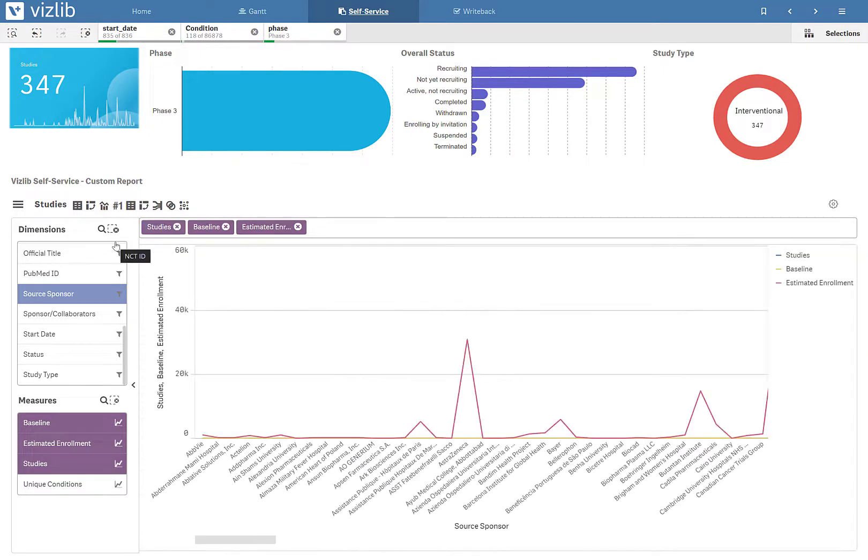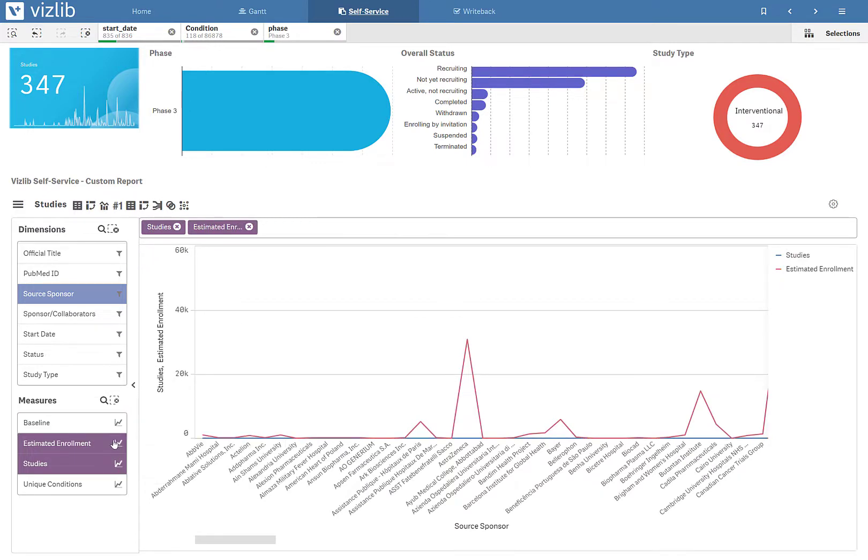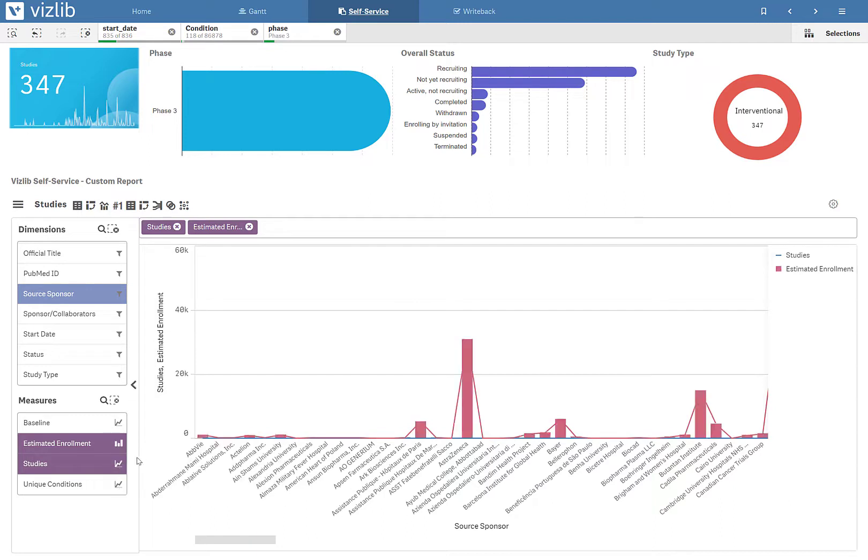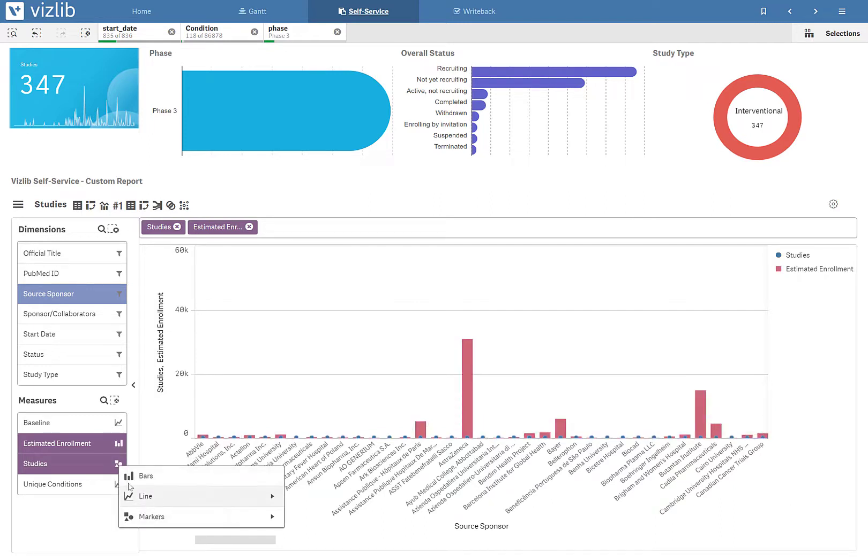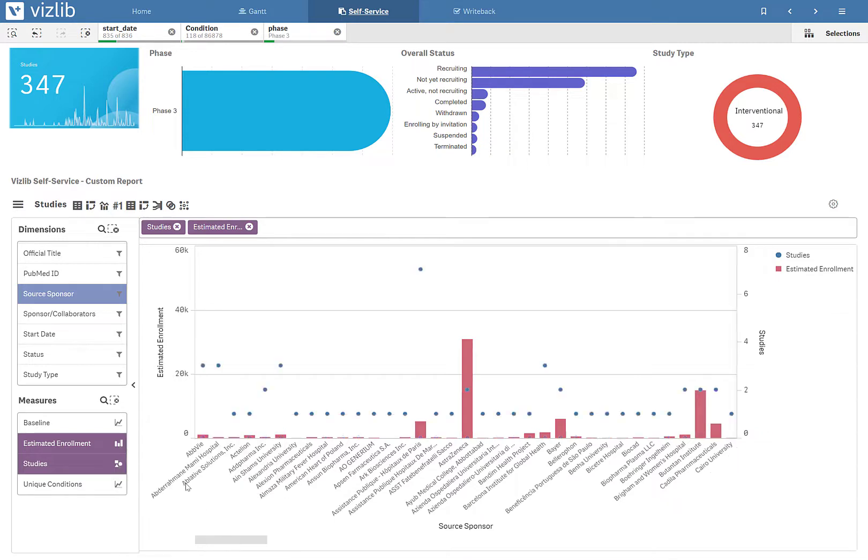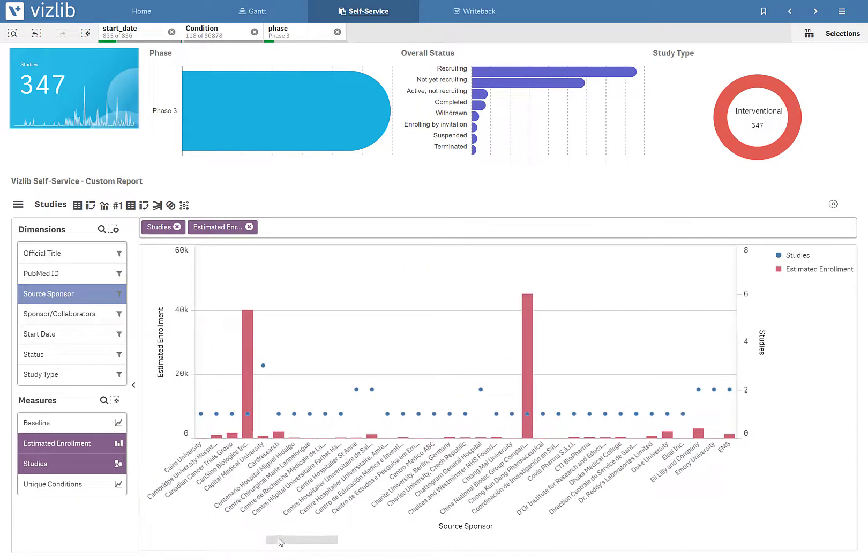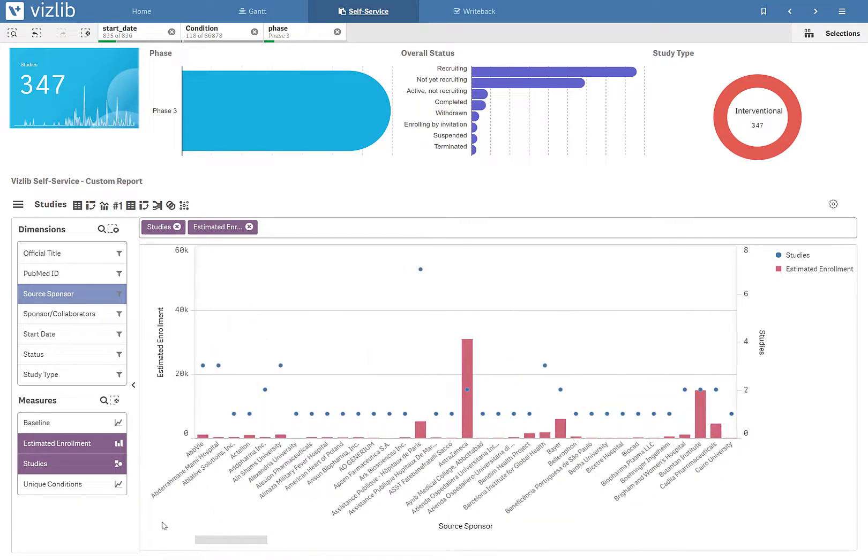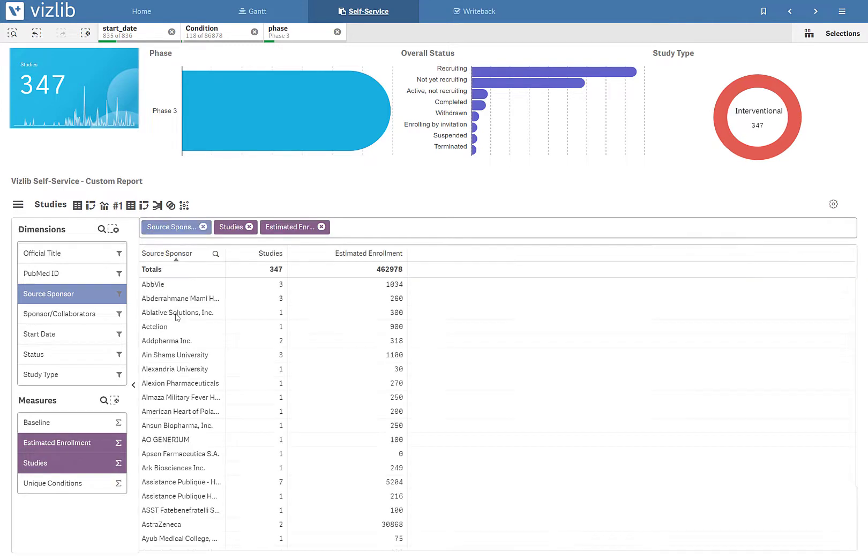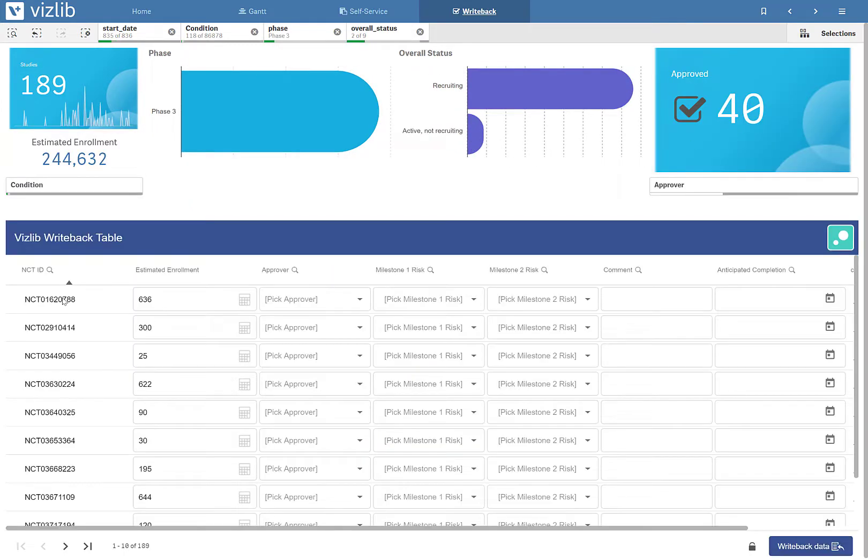I can also visualize the data in different ways. I'm not limited to table-based data. I could do combo charts and bar charts and select how I want to visualize this information, all without having to learn the behind the scenes kind of editing capabilities in Qlik. I'm simply picking and choosing from a list of dimensions and measures and how I may want to visualize it. We also give you the ability to pick the best visualization for this.